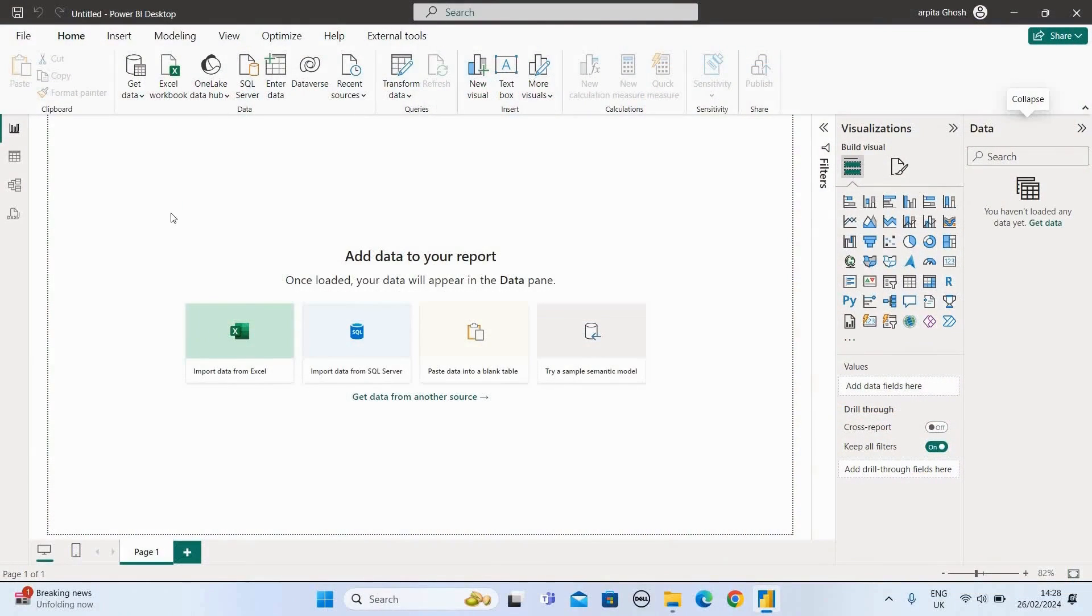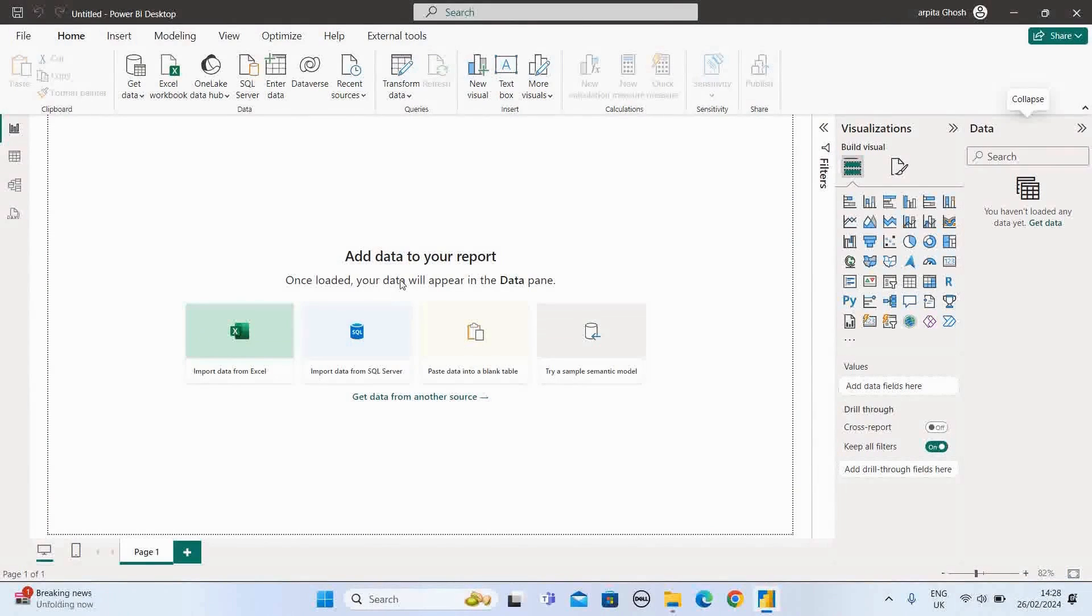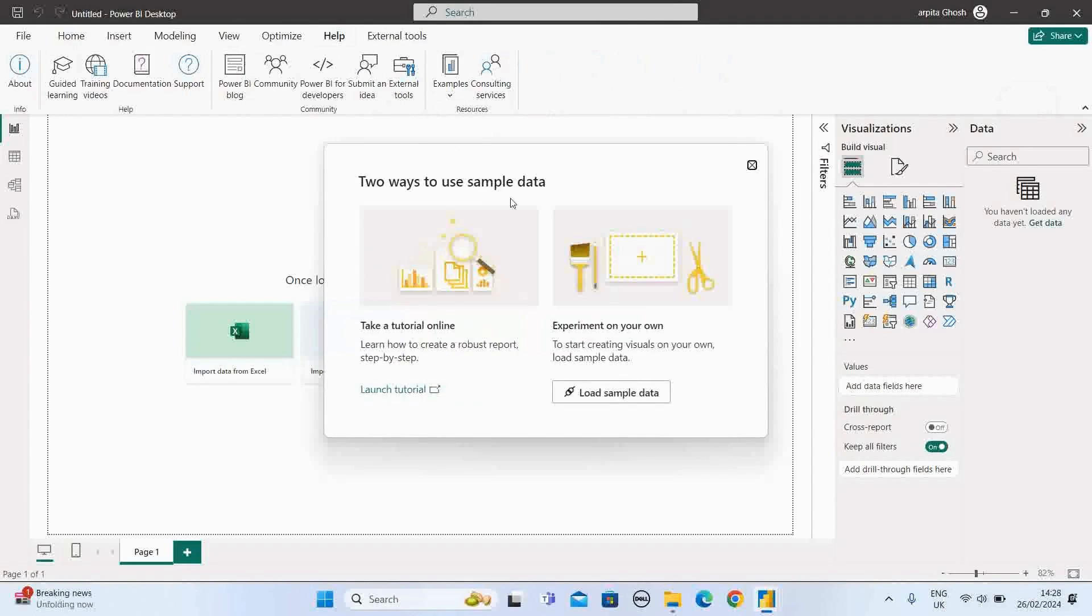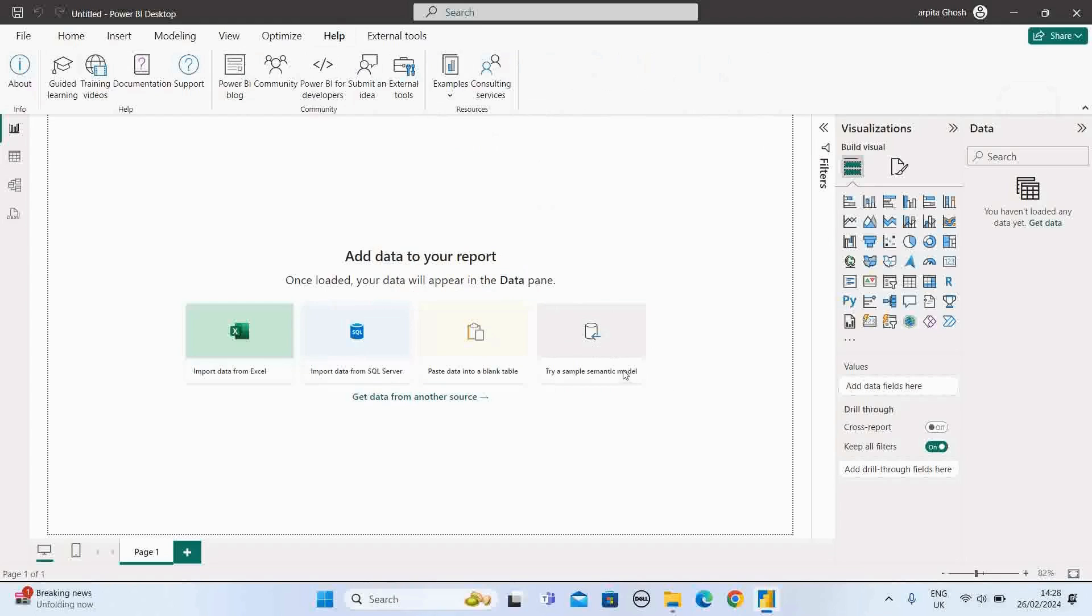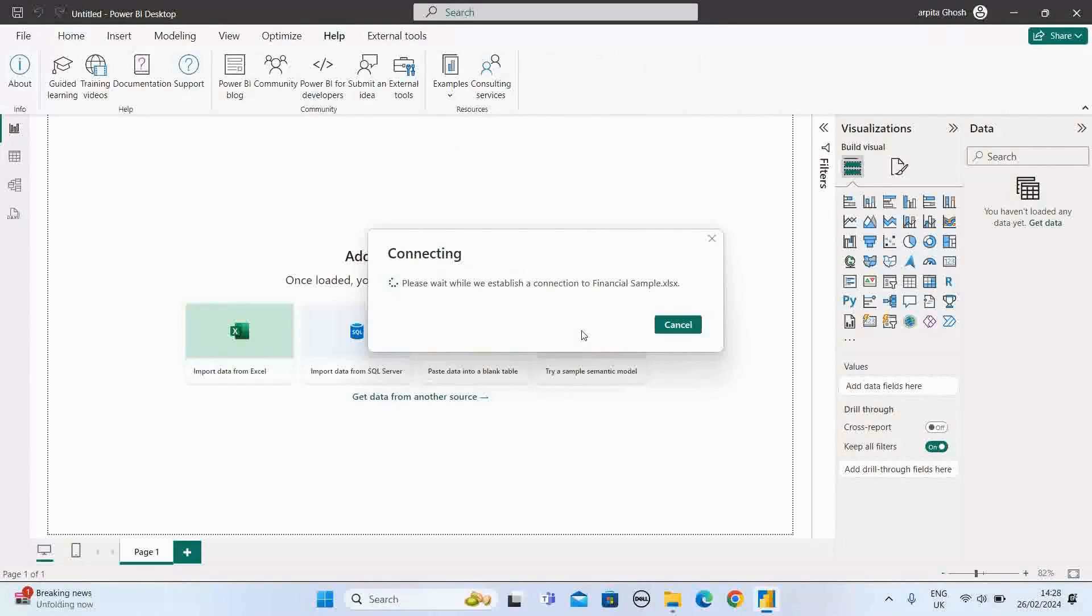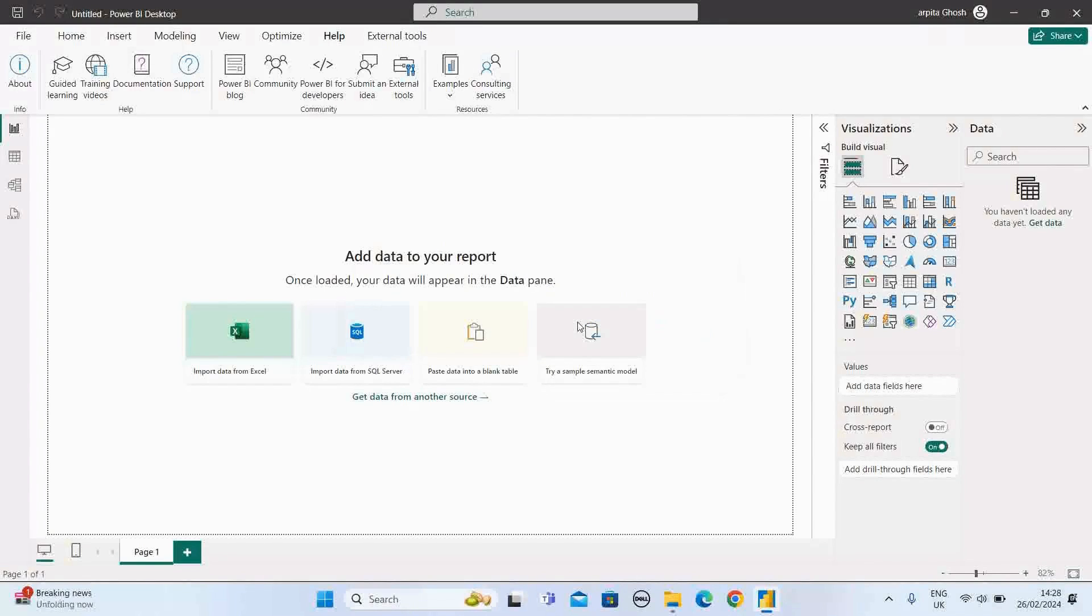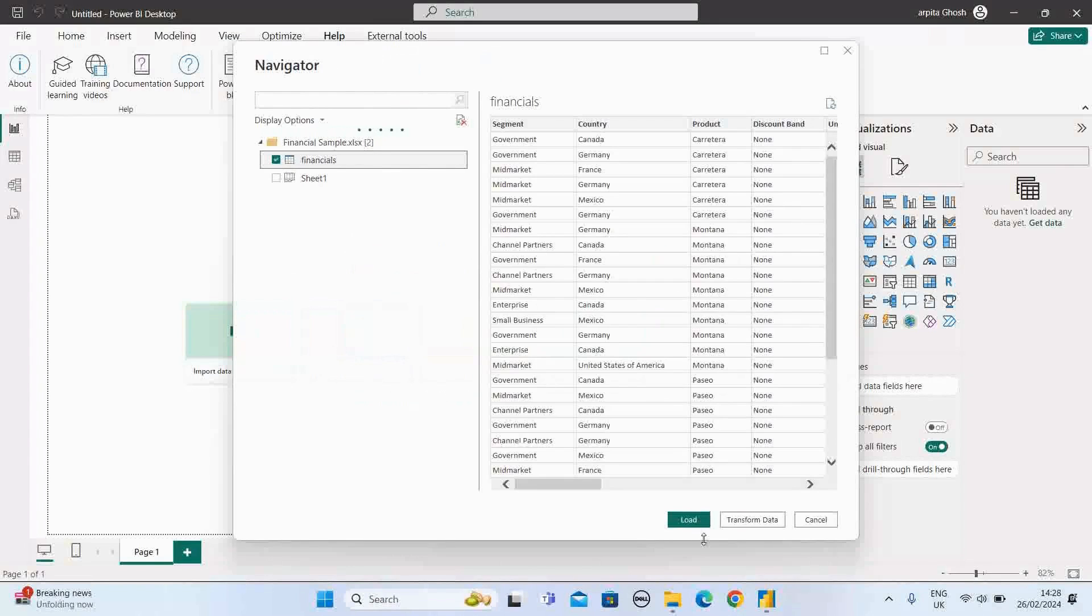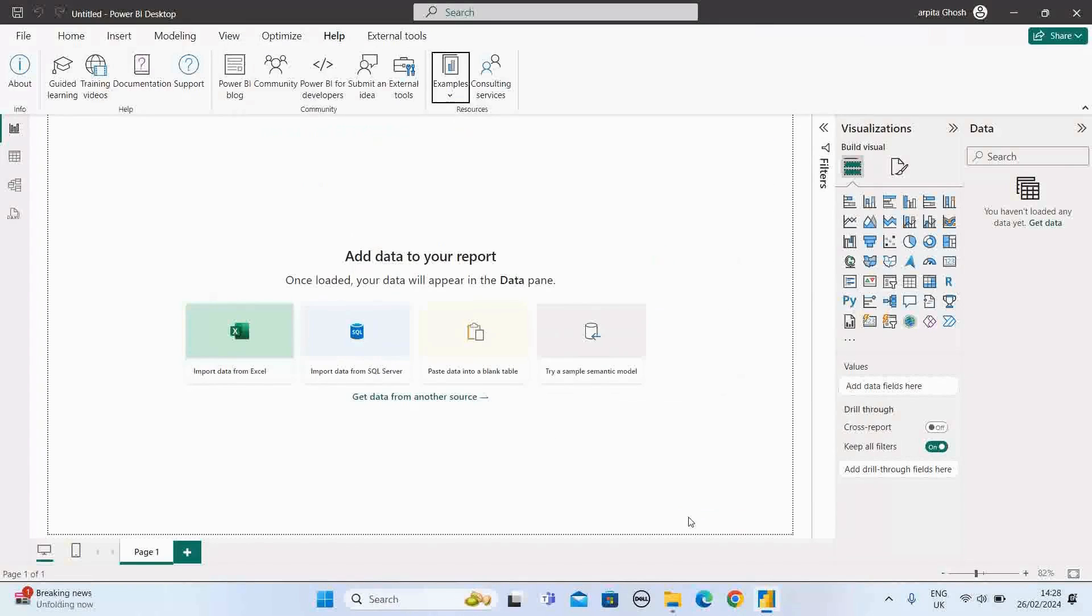Now we are in Power BI desktop. So for experimenting with this chart view, let us go to help, example, sample data set. Let me load the sample data set first. Let me select financials and load.